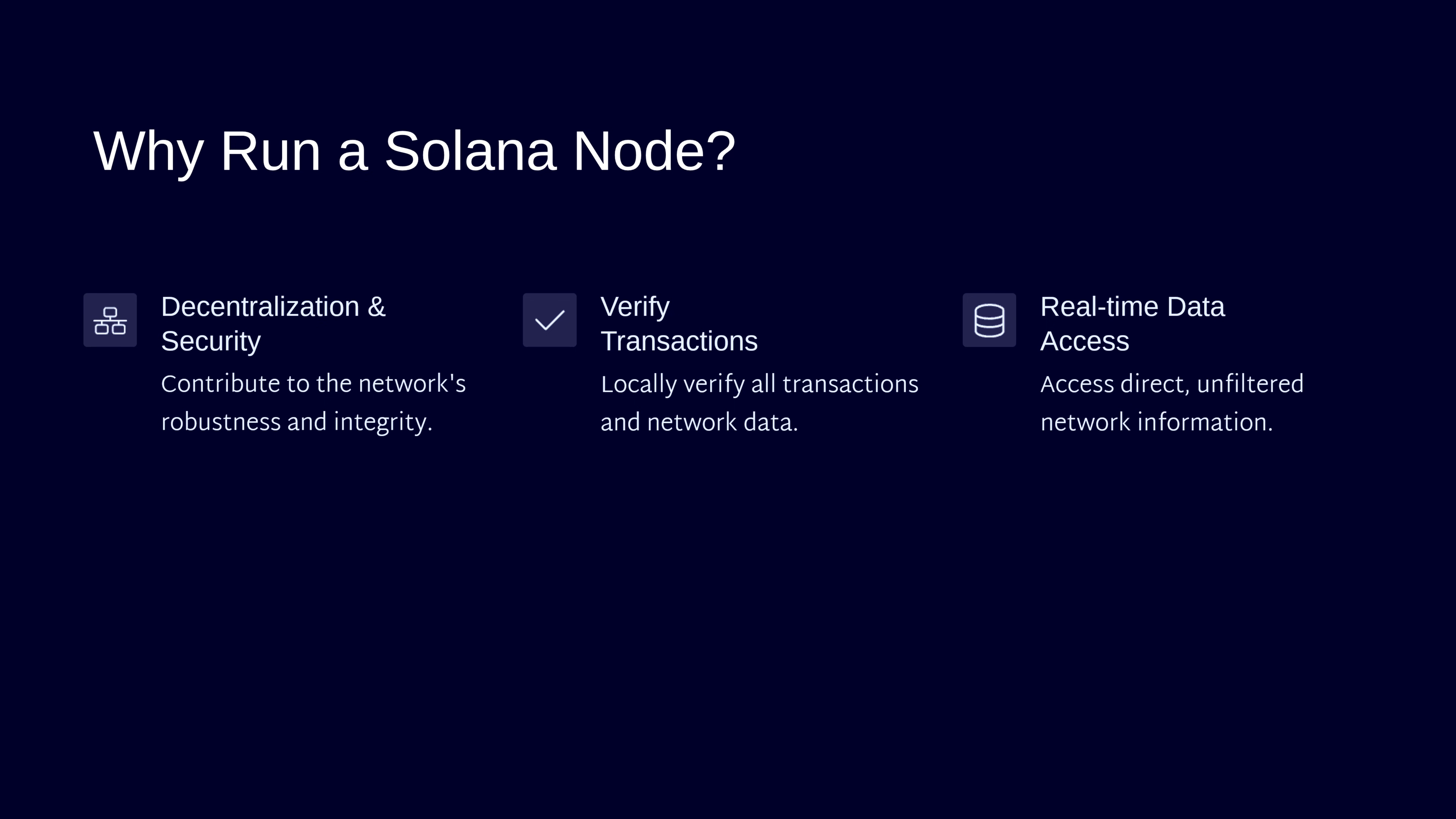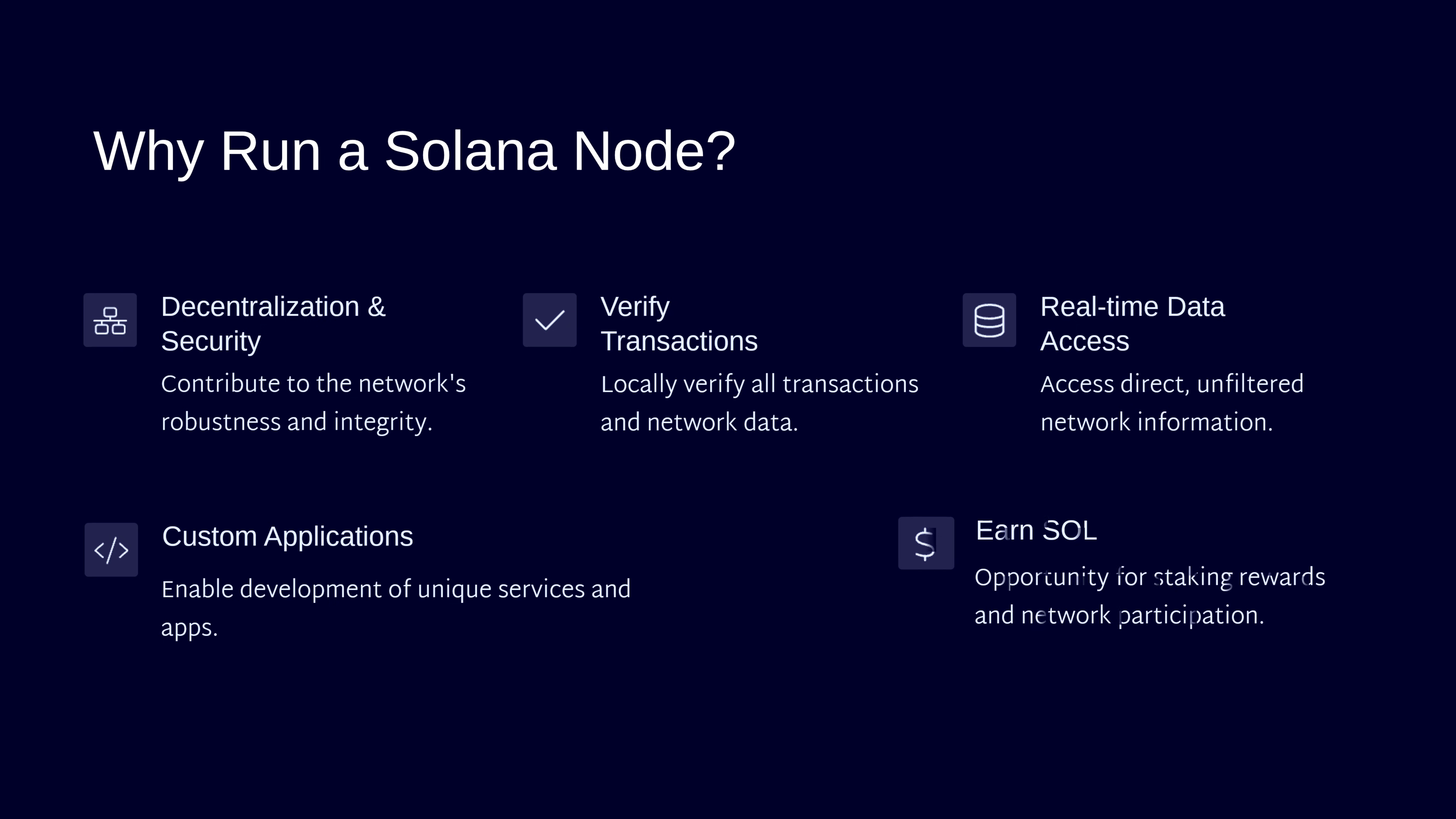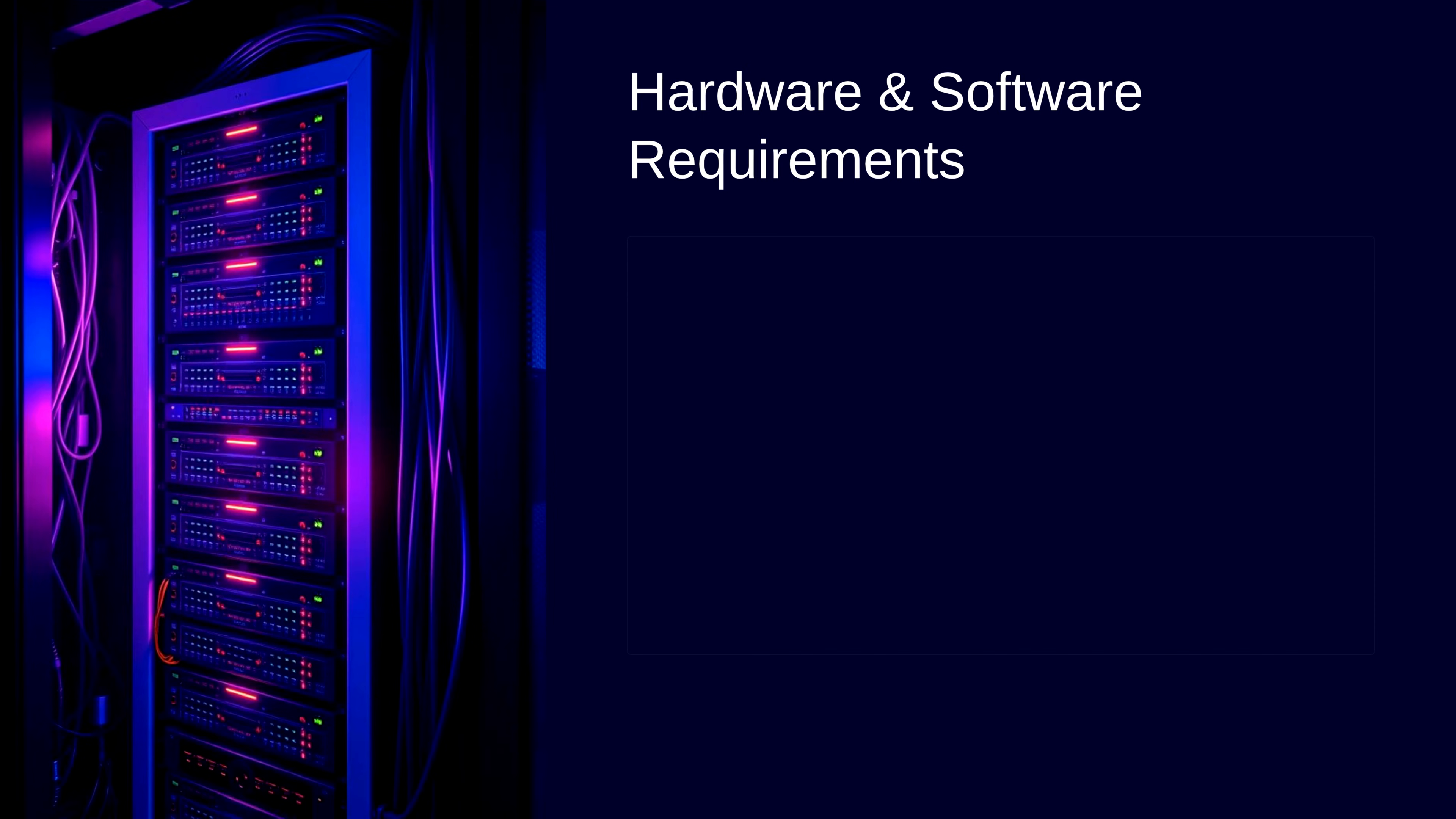If you're building applications, having your own node enables custom integrations that aren't possible with shared infrastructure. Plus, validators can earn SOL rewards for securing the network.